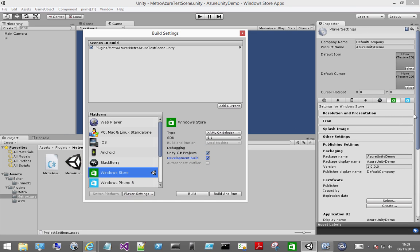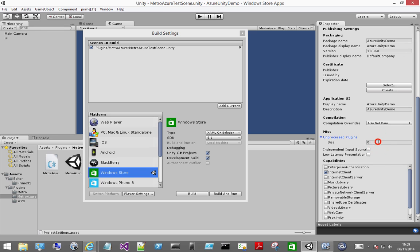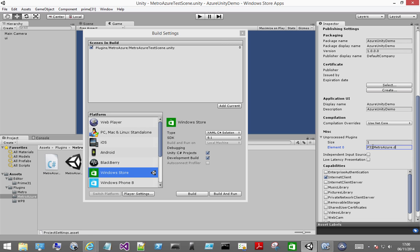And then change the player settings. You'll want to add in the internet client capability so it will allow you to connect to the mobile service. And in on process plugins add size equals 1. And the element 0 field you'll want to enter in the string p31 metro azure dot dll.